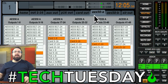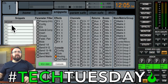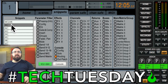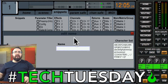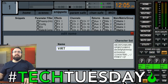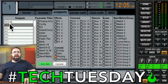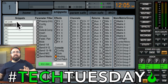Now we've got our inputs and outputs set correctly — everything's coming from the card. So we're going to save another snippet. Go to Scenes, Snippets, click on the next one, make sure our Routing tab is selected, hit Save, and I'm going to call this one "Vert" for virtual soundcheck. So now I've got two snippets that I can toggle through that will change the routing tabs back and forth.